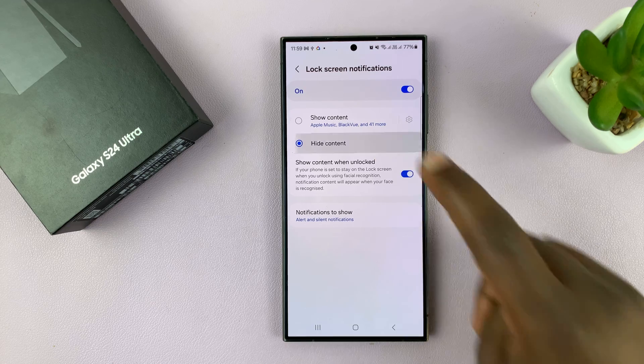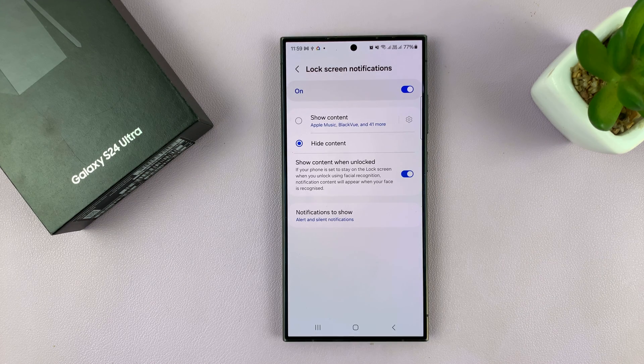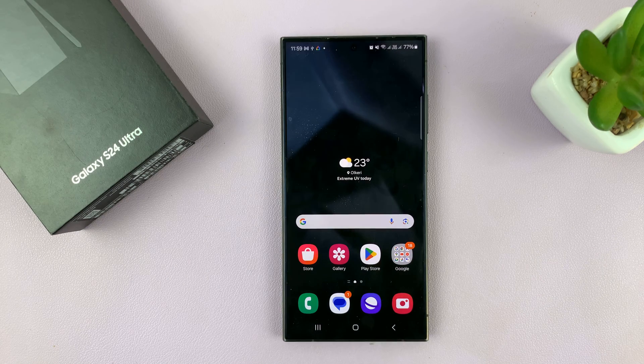So make sure you select Hide Content. Thanks for watching. Comments and questions down below. And good luck.